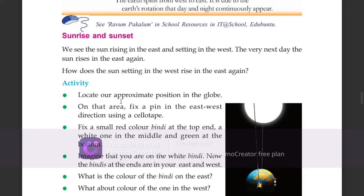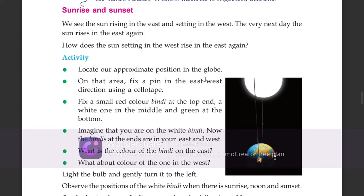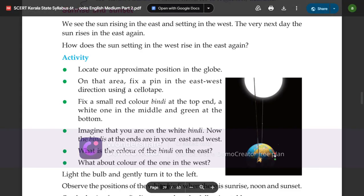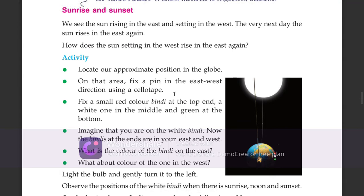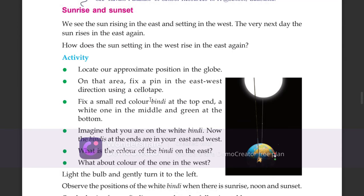Locate our approximate position on the globe. On that area, fix a pin in the east-west direction using a cello-tape.